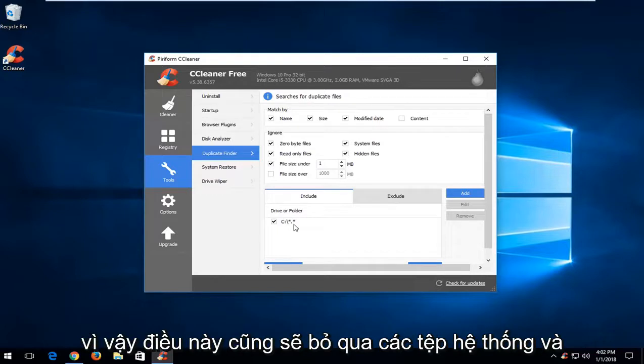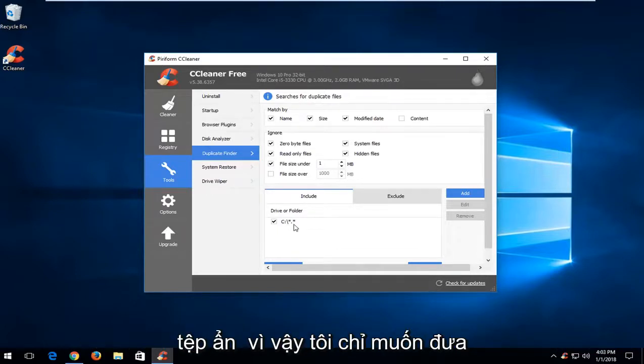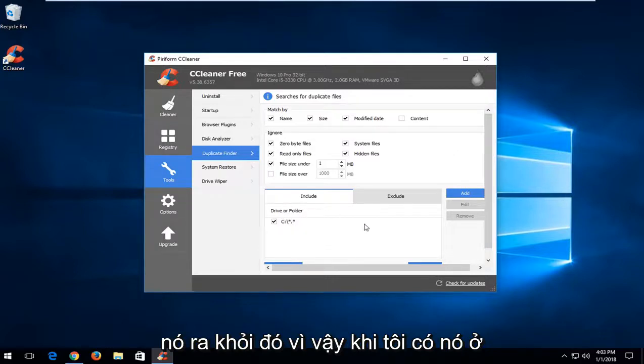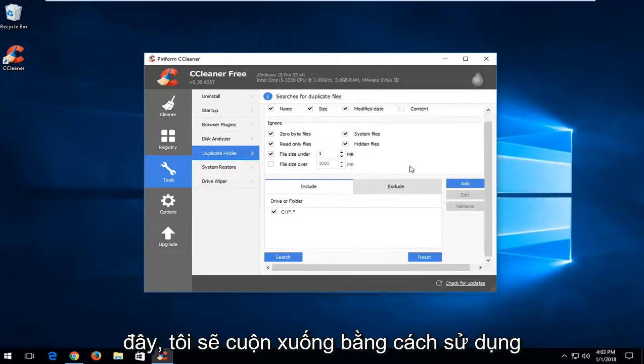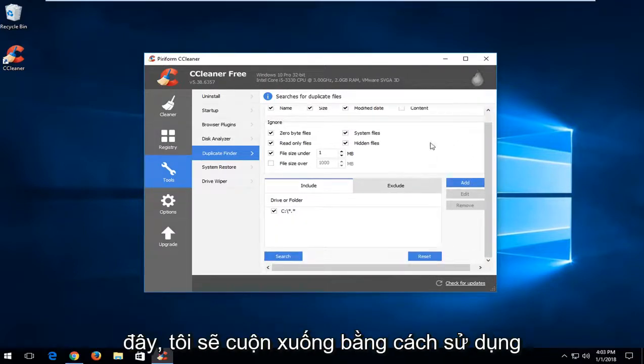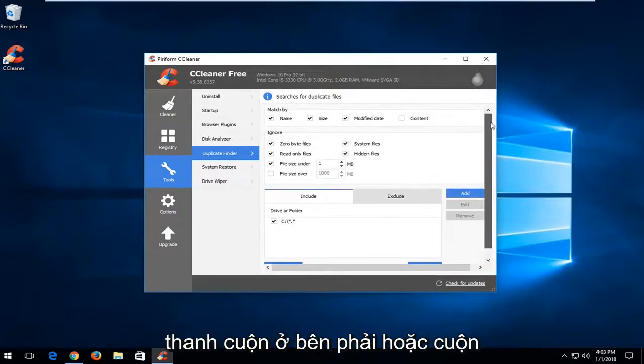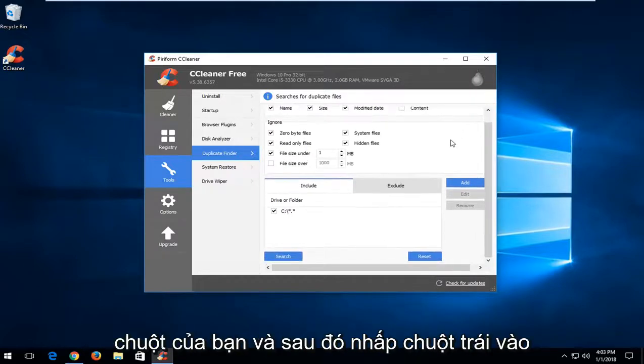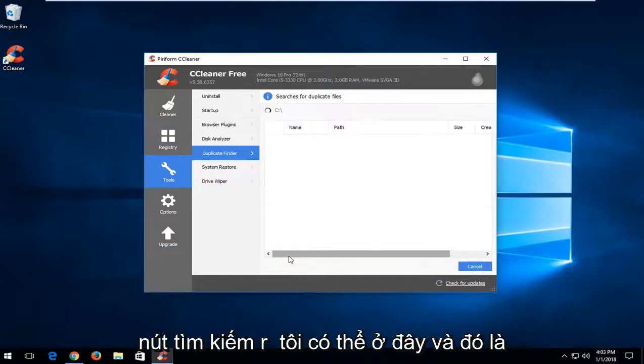This will ignore system files and hidden files as well. So I just want to put that out there. Once I have that in here I'm going to scroll down using the scroll bar on the right or your scroll on your mouse. And then left click on the search button right here.